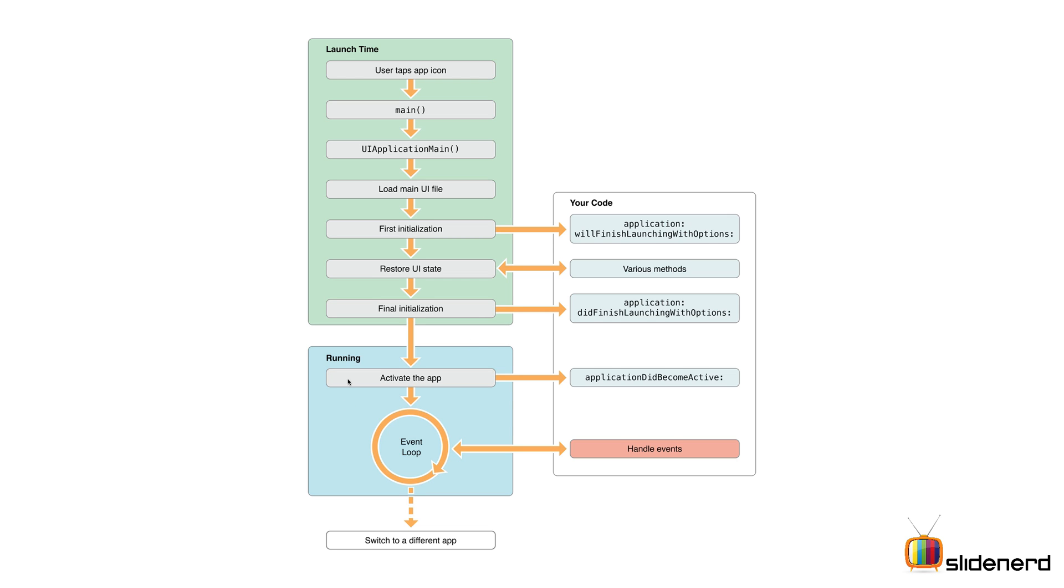Then your app is in the running state, at which point iOS is going to activate the app and your application didBecomeActive method is called. Finally, you handle events like button clicks, image taps, swipes and other gestures that are processed by your event loop.